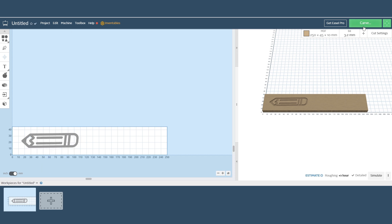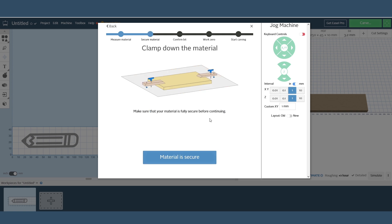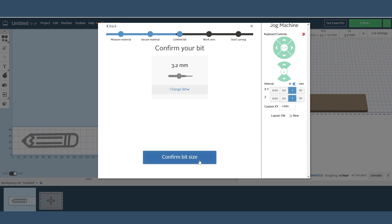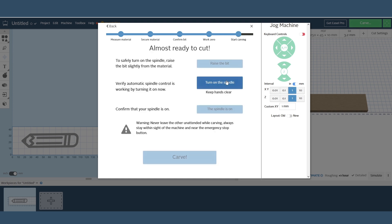The software then goes through the steps to check everything is ready to go. This is especially handy for beginners and it also helps double check before starting a job. This has a checklist for the material thickness. It reminds you to check the material is secure, confirm the bit size and to zero the bit to the front left corner. With all the steps confirmed we can turn on the spindle and start the job.